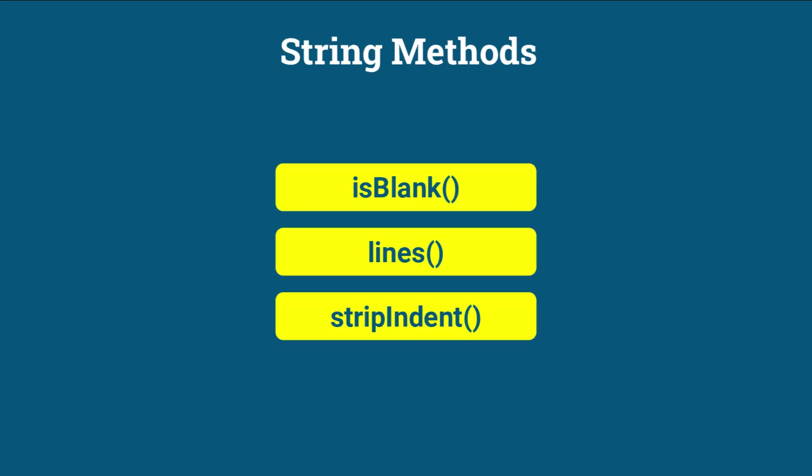String Methods. Java 11 introduced several new methods in the String class to simplify common string operations. isBlank checks if a string is empty or contains only white spaces.